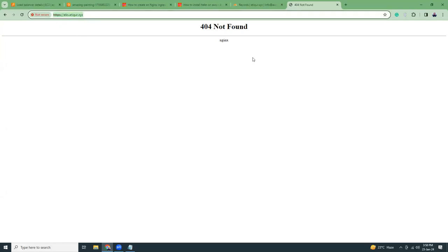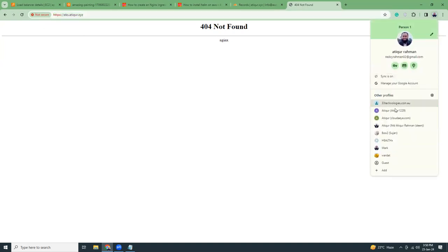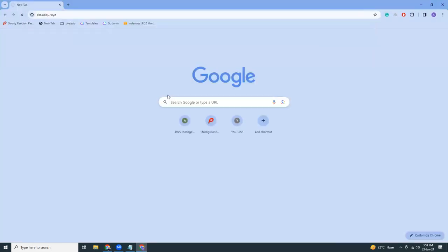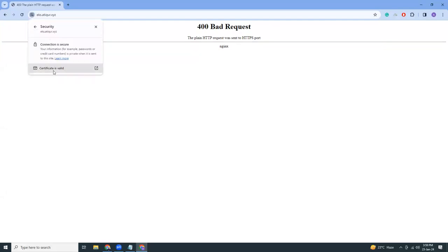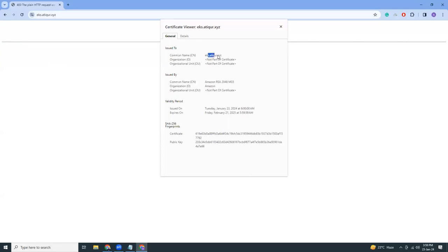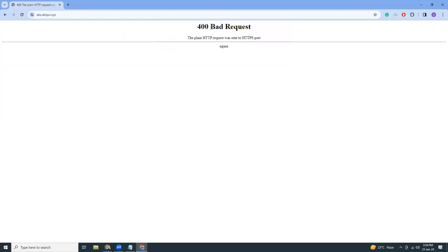Trying a different browser — yes, here we can see the connection is secure and the certificate is valid. It's 'eks.article.xyz', issued by Amazon RSA, issued on January 23rd and expires January 21st 2025 — that's one year. Good.